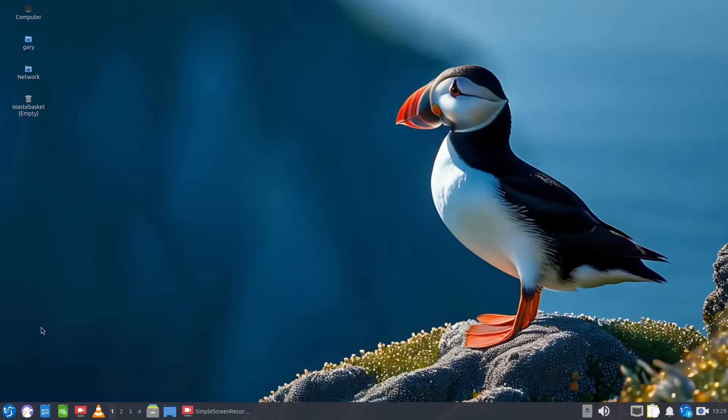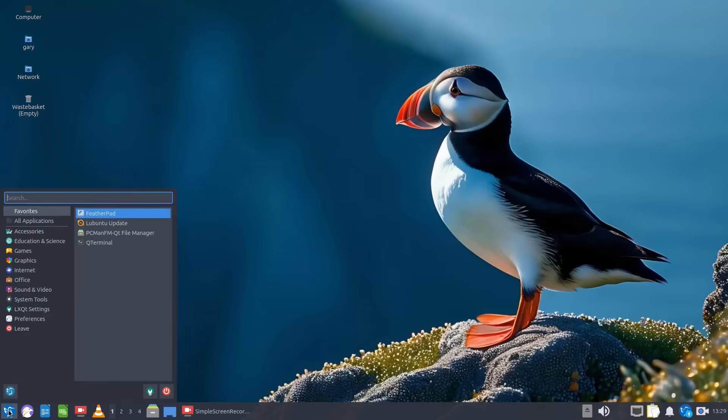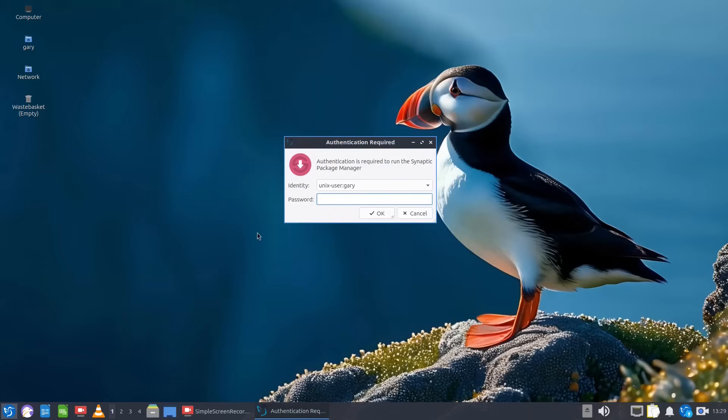So when it comes to installing packages, Lubuntu gives you two options. You can either use Synaptic which is a lightweight package manager.